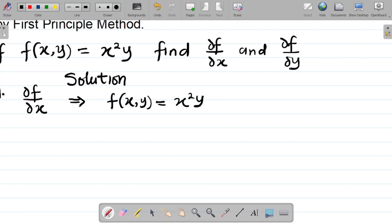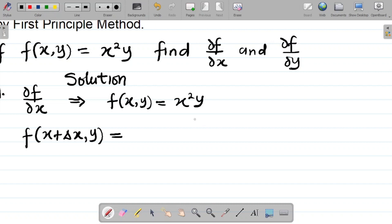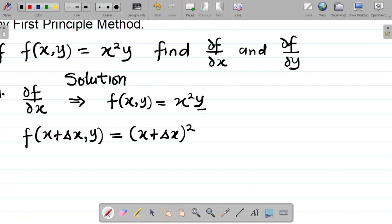When it comes to the first principle with respect to x, I will add change in x. So it becomes f(x + Δx, y). On the right-hand side, wherever I see x I'll add Δx, so it becomes (x + Δx) — and remember that term was squared — so it becomes (x + Δx)² multiplied by y.